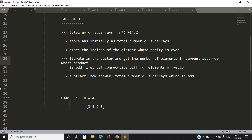We iterate through the vector of indices and get the number of elements in each consecutive subarray whose product is going to be odd — meaning all elements in that subarray are odd. This is obtained by taking the consecutive difference of elements of the vector minus 1.